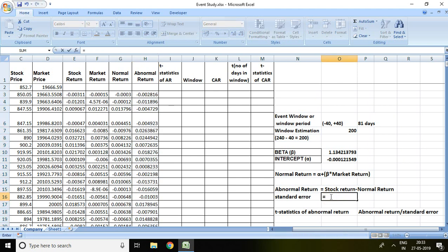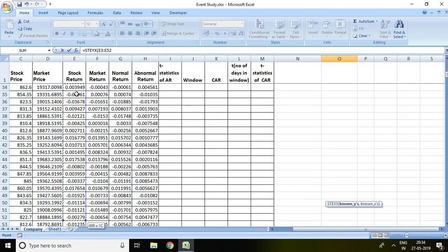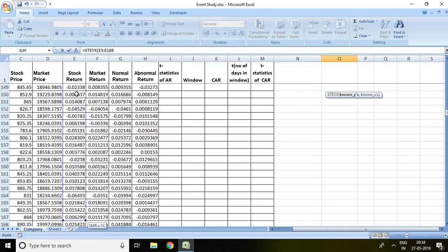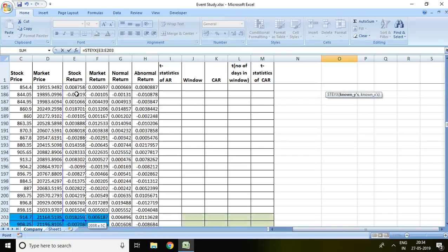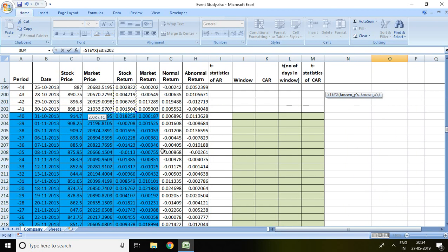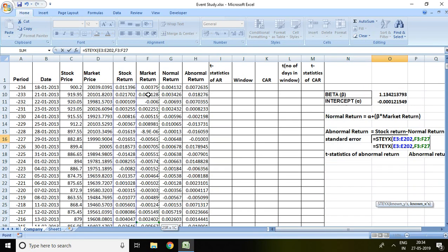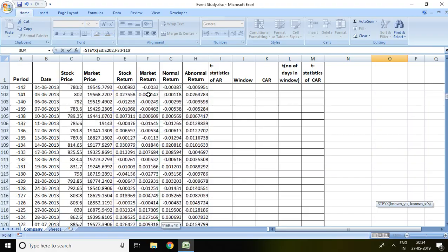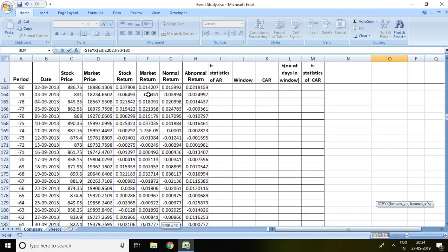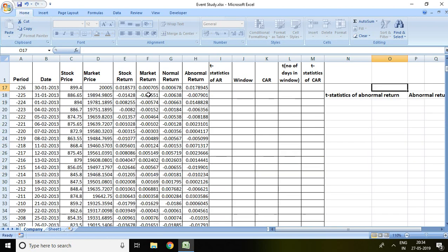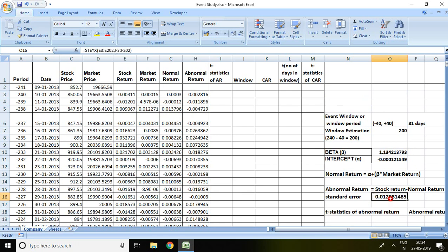The formula for standard error equals STEYX, and then stock return of all the window estimation period up to minus 41, then comma. Similarly, all the market return of window estimation, and then bracket close and enter. Now we have the standard error value which is 0.012681485.